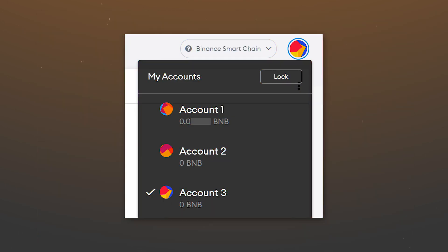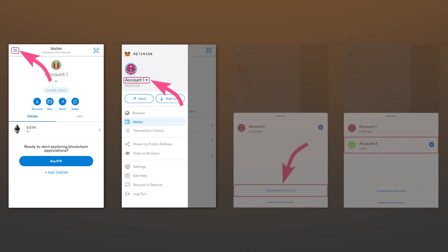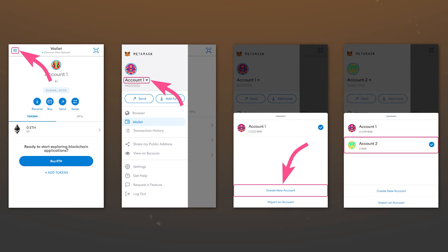You can switch between existing accounts in the wallet options. In the mobile app, also go to the options, click on the current account and then on create new account. A new account will be created and you can switch between existing accounts by clicking on the current one. It should be noted that all accounts you have added will be visible only in MetaMask interface. Using the same seed, for example in Trust Wallet, you could only use the first account.